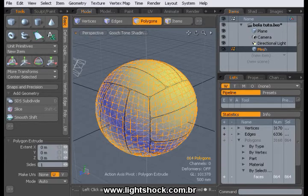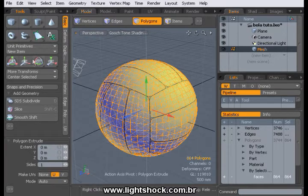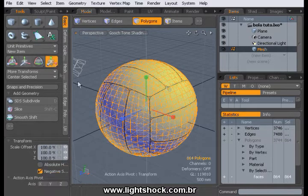Hit on the ball once. Now select the Scale tool and scale as you wish.